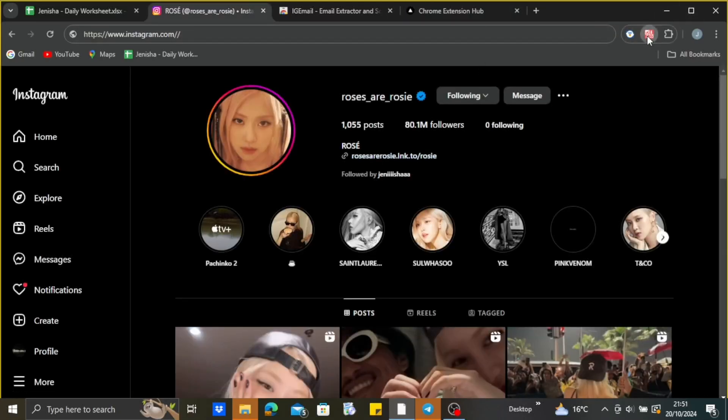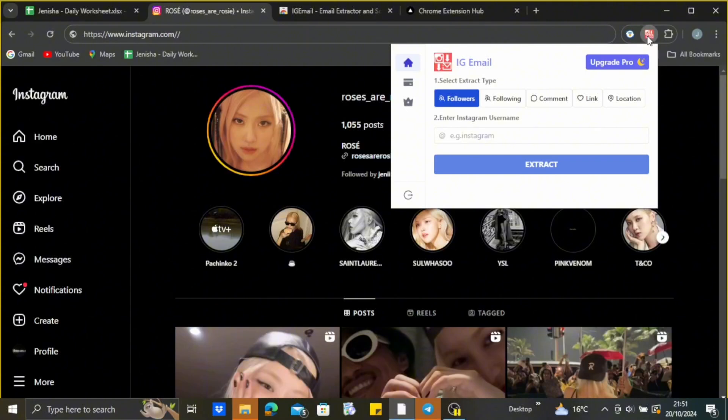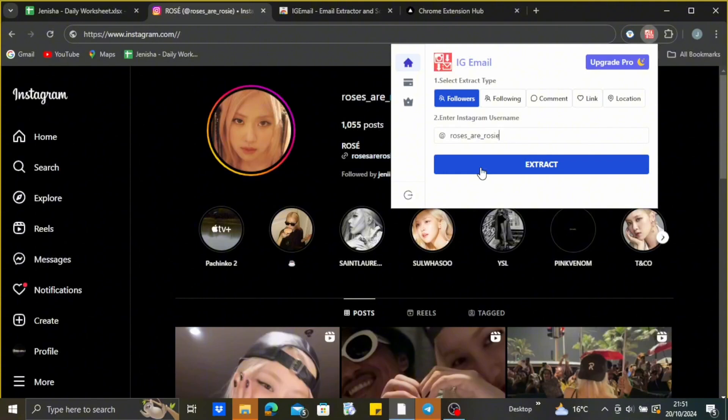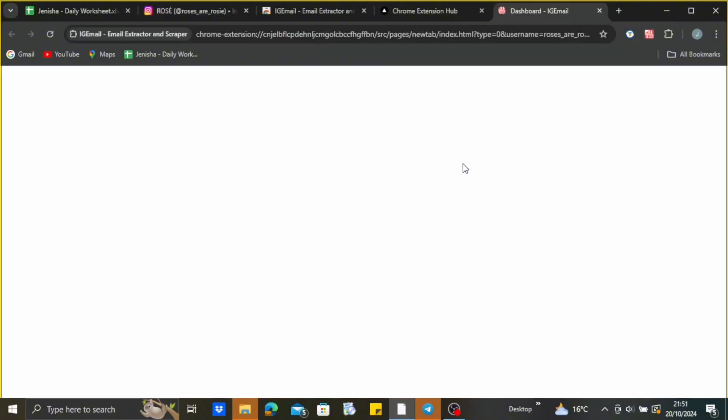After doing that, just get back here and you will be able to enter the username of the person you want to scrape the email address from. Just enter, copy and paste the username, and tap on extract and wait for the email address to be extracted.